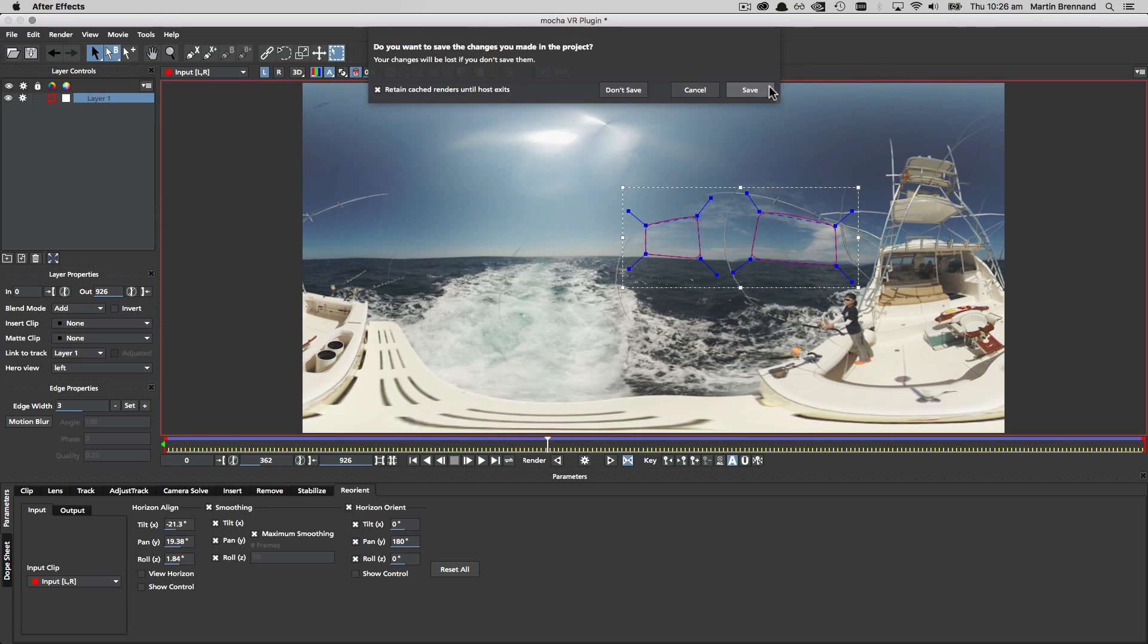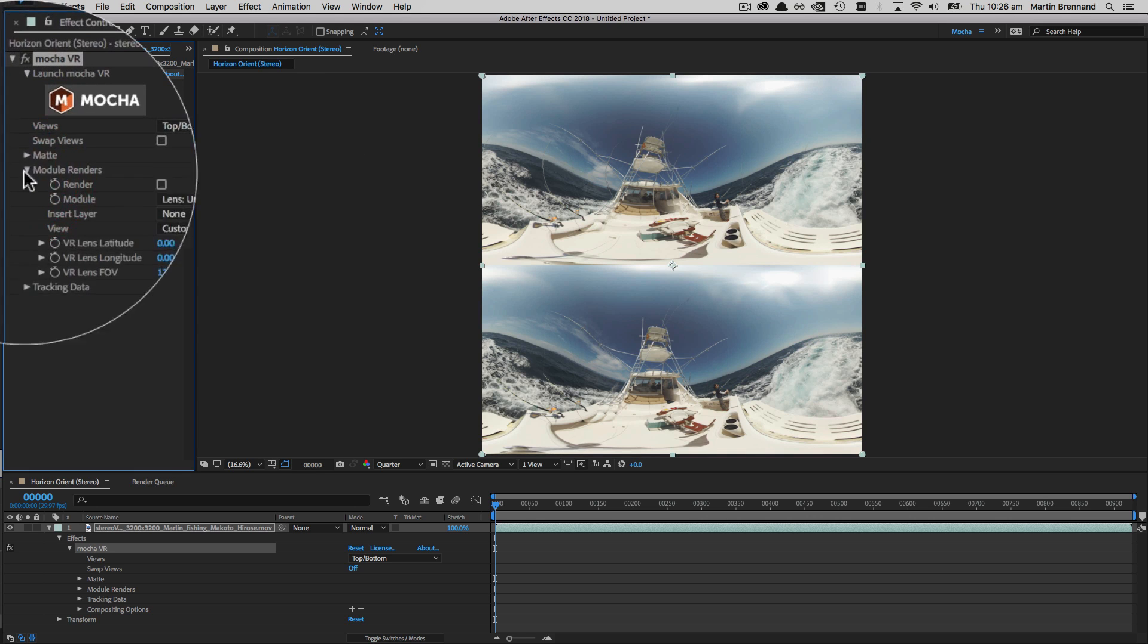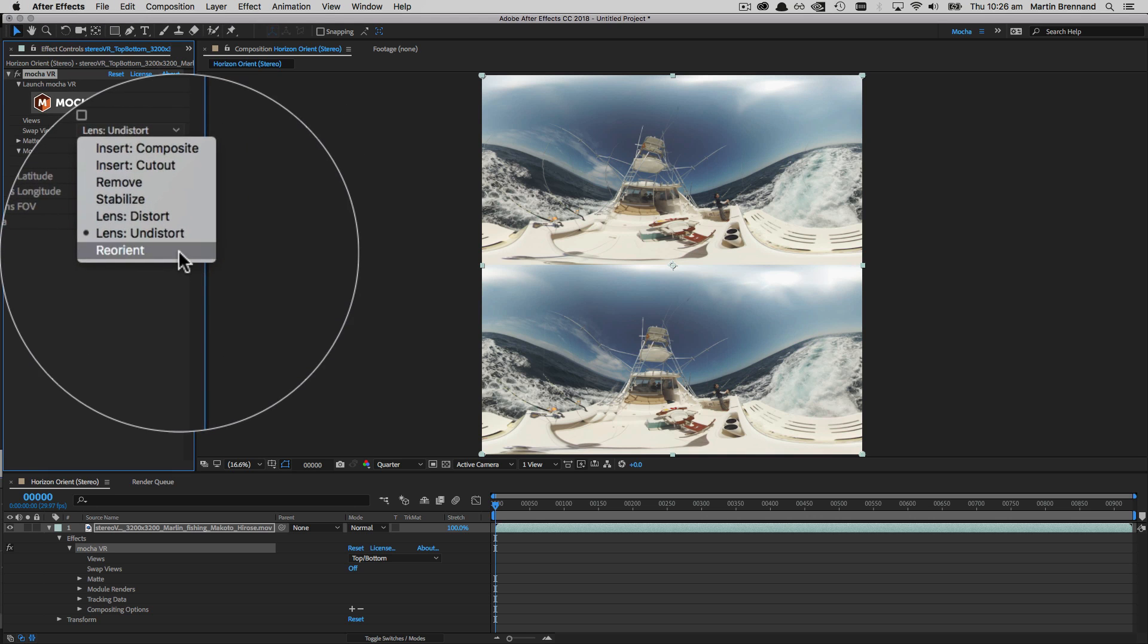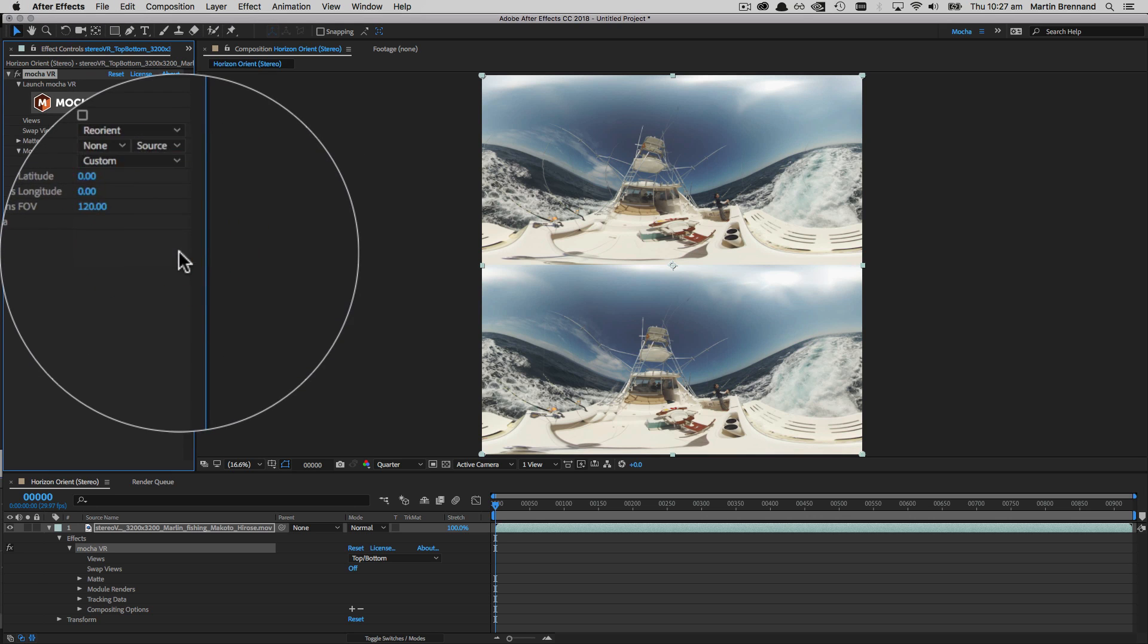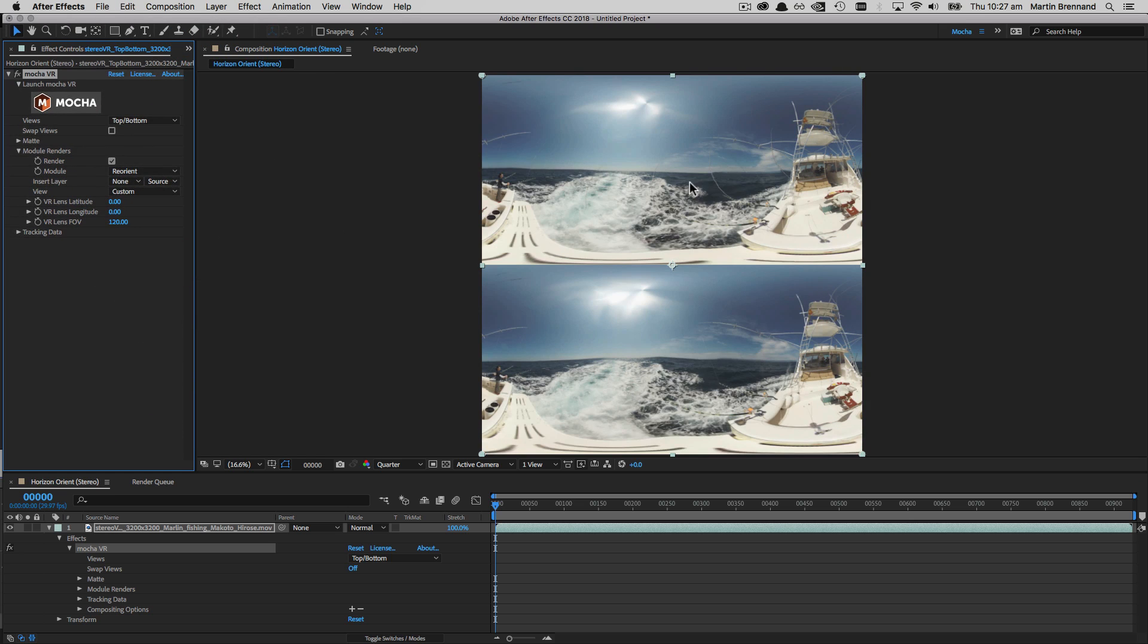Closing and saving Mocha brings us back to the host workspace where we can now choose reorient from the module render menu, and then check render to get our work rendering onto the timeline.